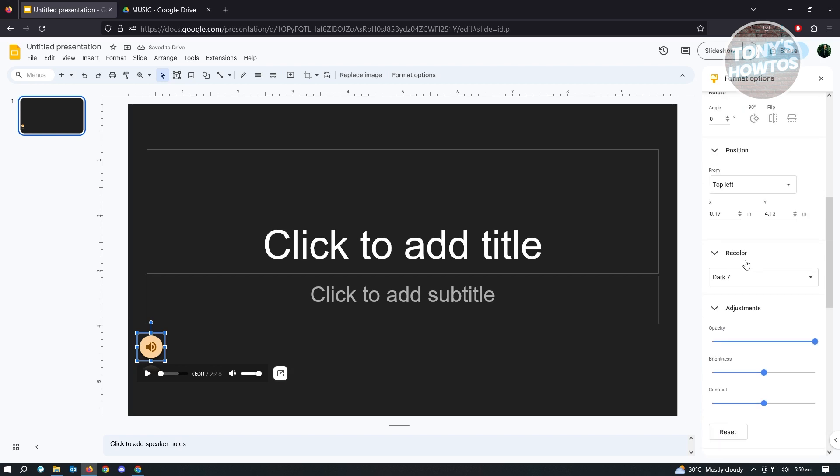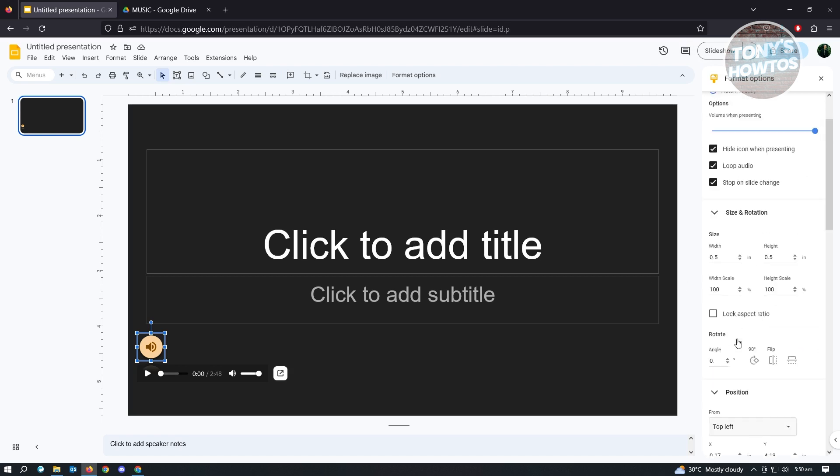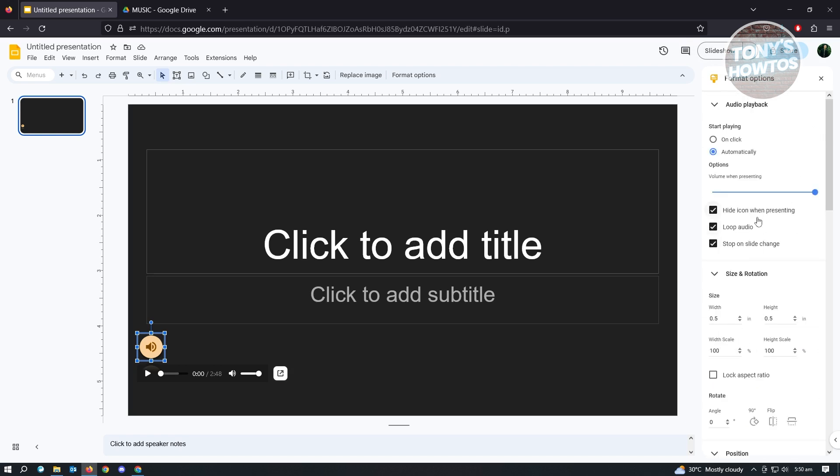From here, you just basically start playing your slideshow. Whenever it gets to this slide, whatever setting is set here, it's going to get that and apply it in your slide. So in this case, it's going to play automatically, it's going to be looped, and it's going to be hidden. So whenever